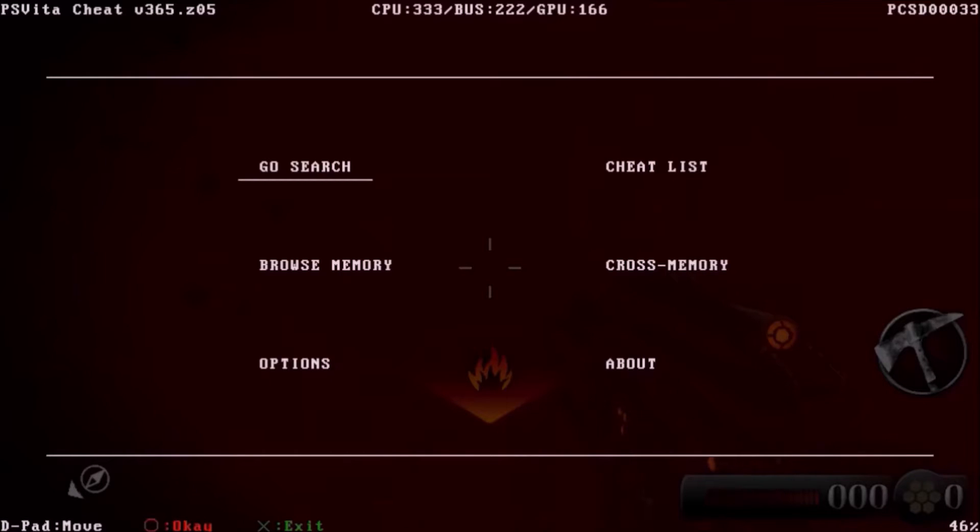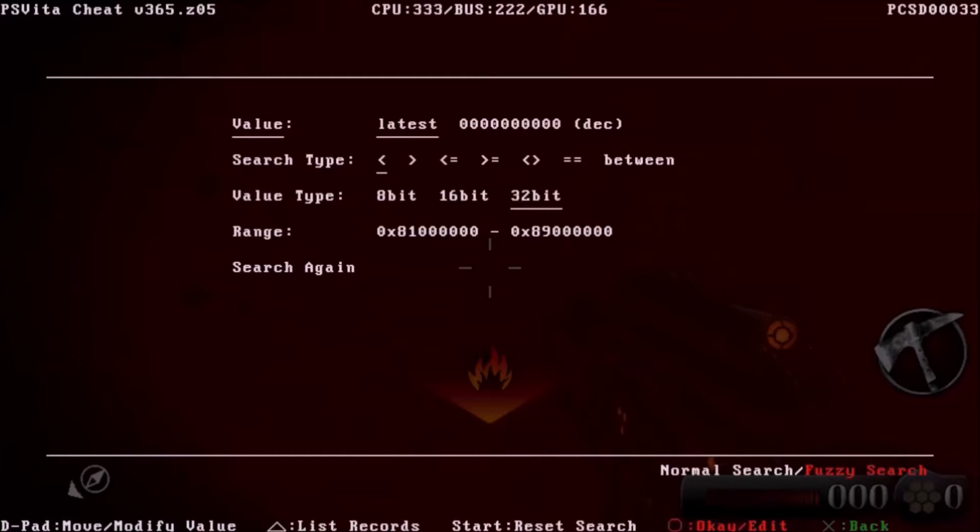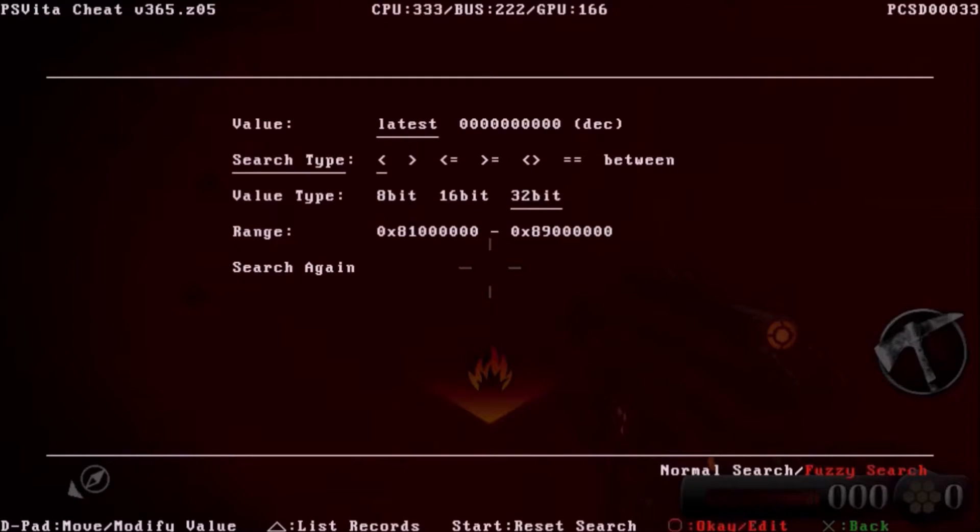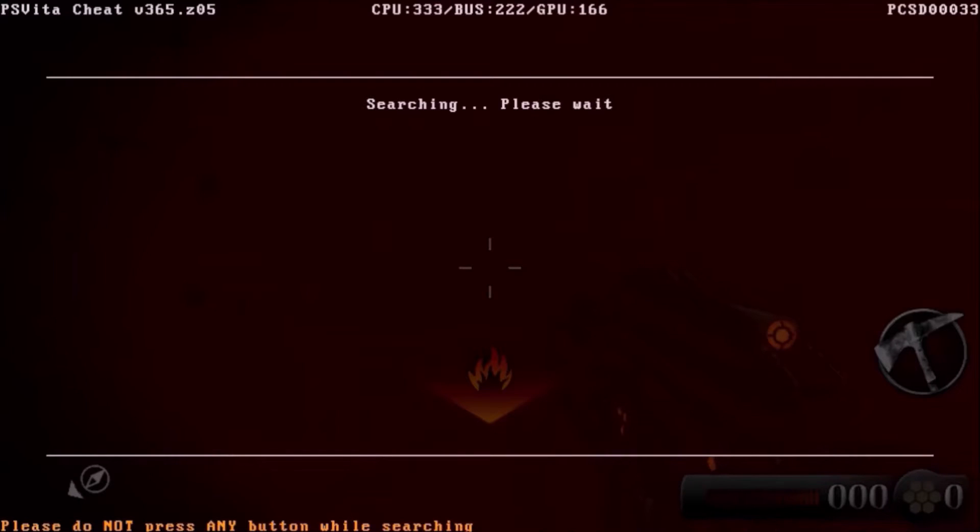And we just go back to ghost search. This time we come down to search type and we make sure the cursor is on the less than sign. This is the greater than, this is the less than, because we know our health just decreased. We go to search again. Still might take some time because there were way too many results.